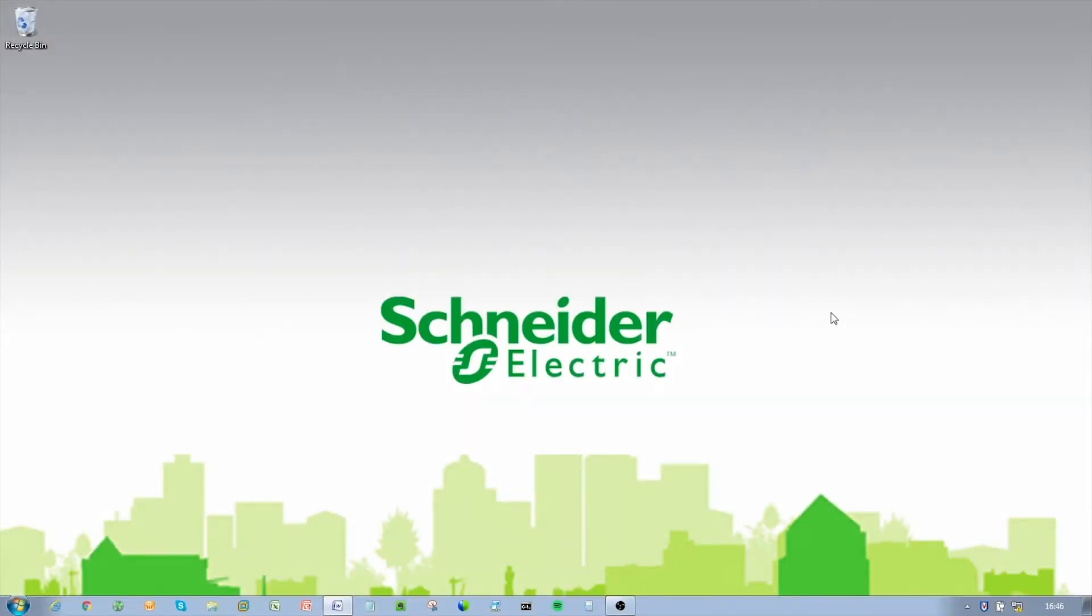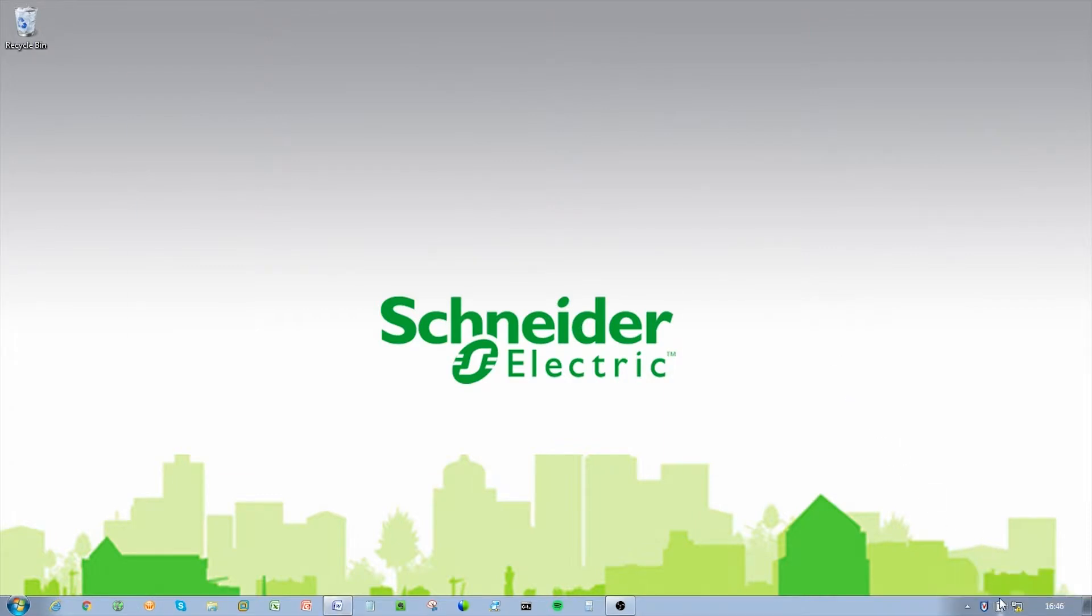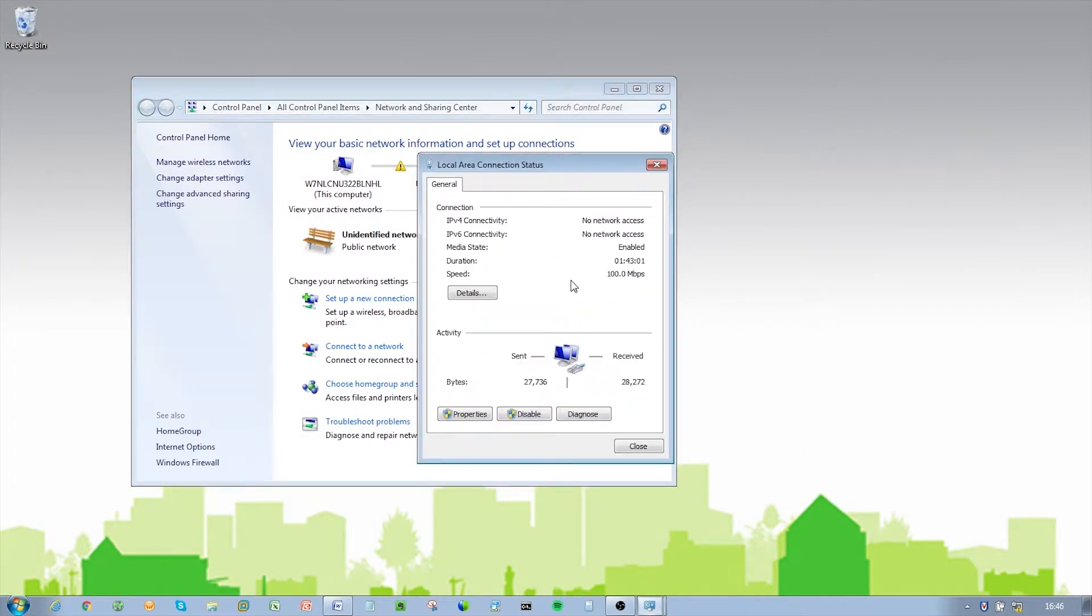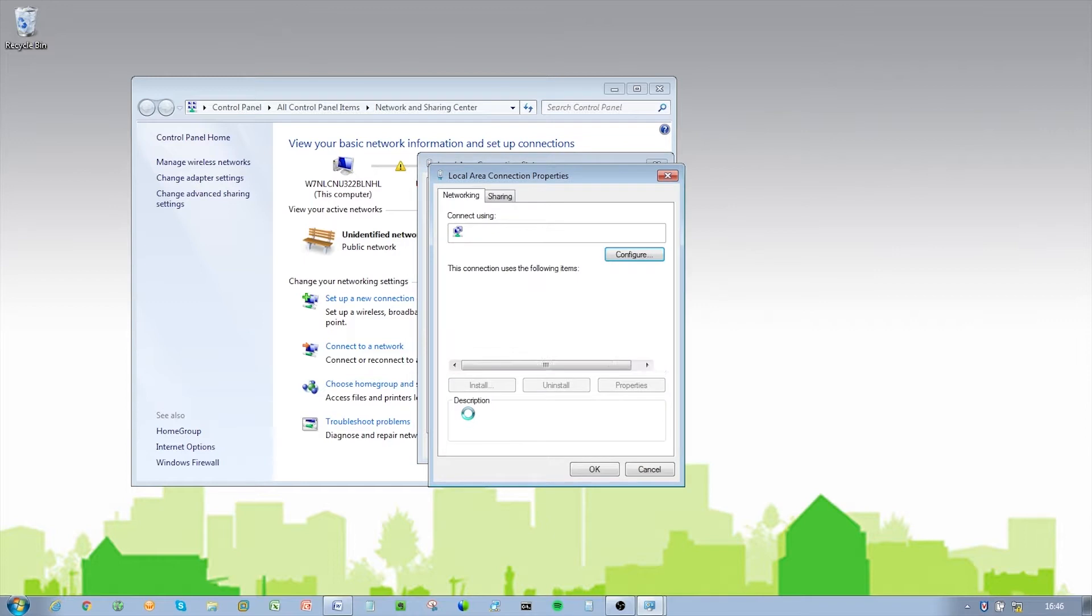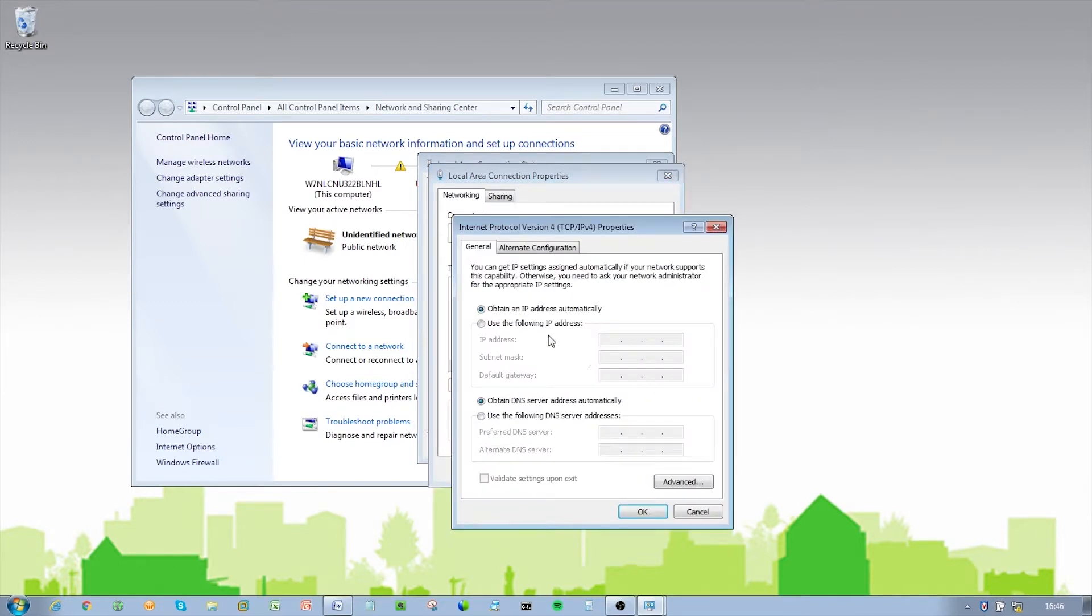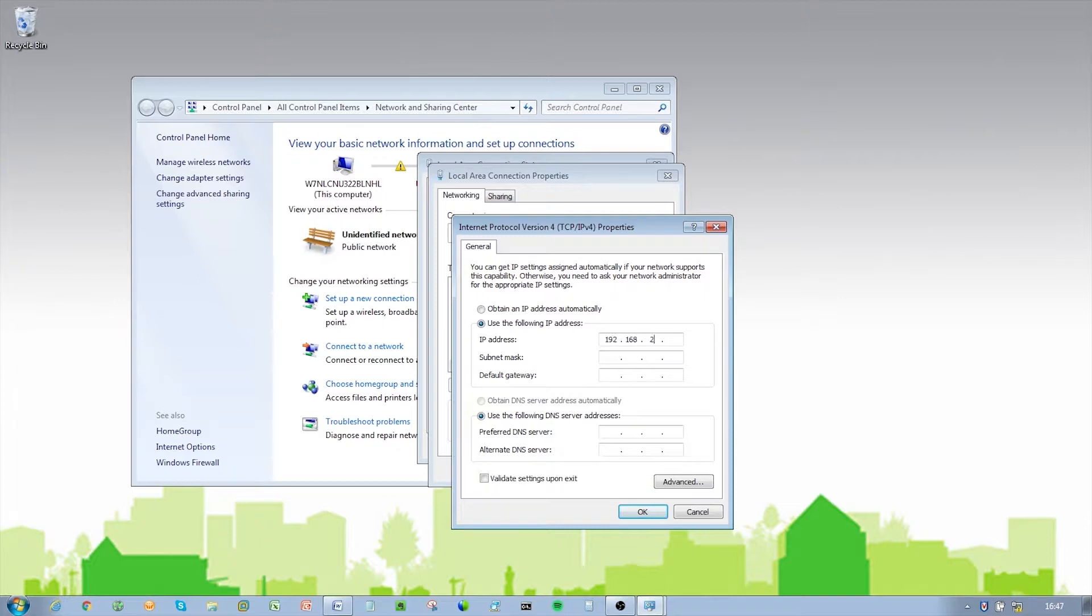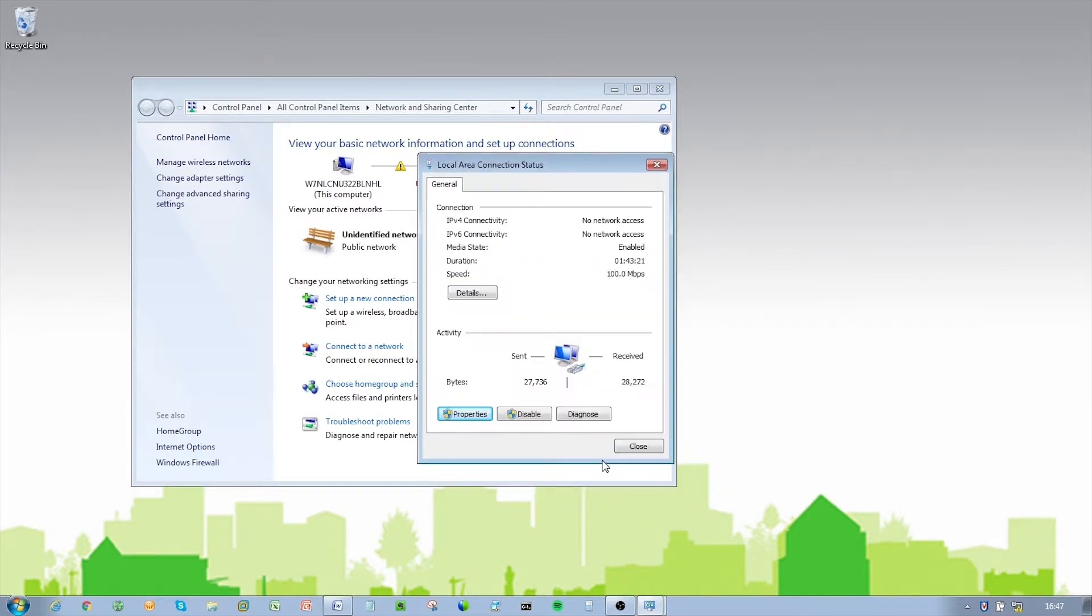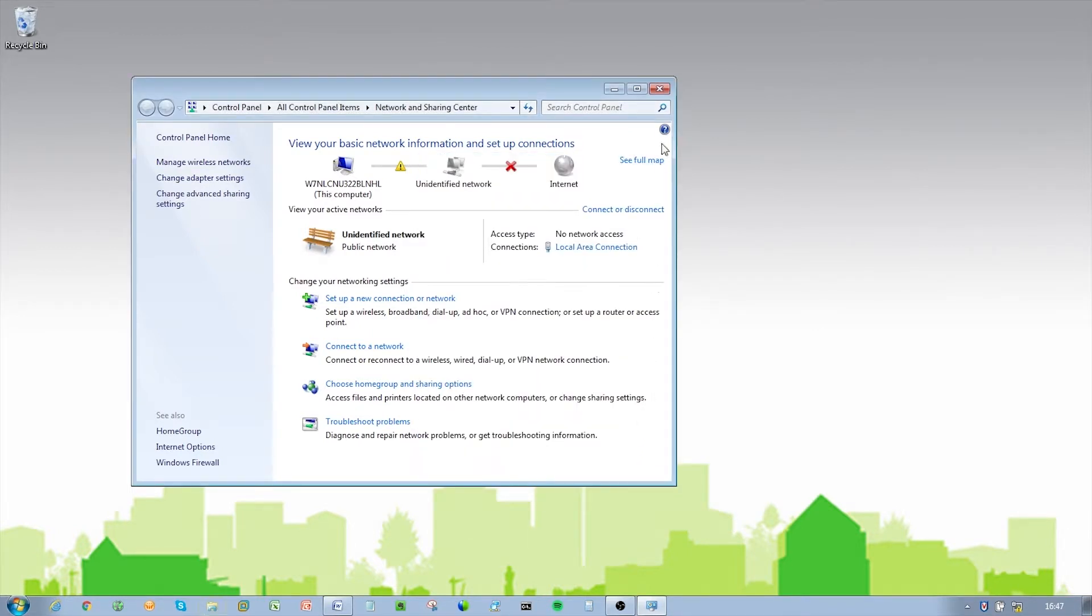To establish communication with the Trio Q data radio, ensure it has been factory cleared. The factory default IP address of the Q data radios is 192.168.2.15. You will need to set the IP of your PC in the same range, for example 192.168.2.10 with default subnet mask.